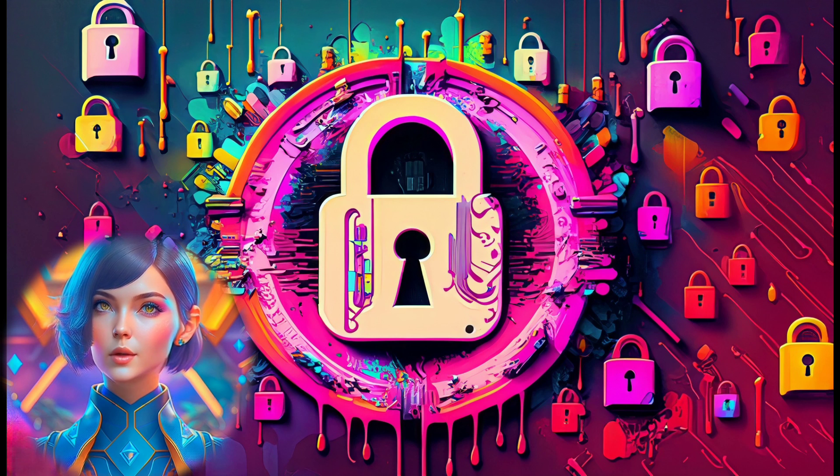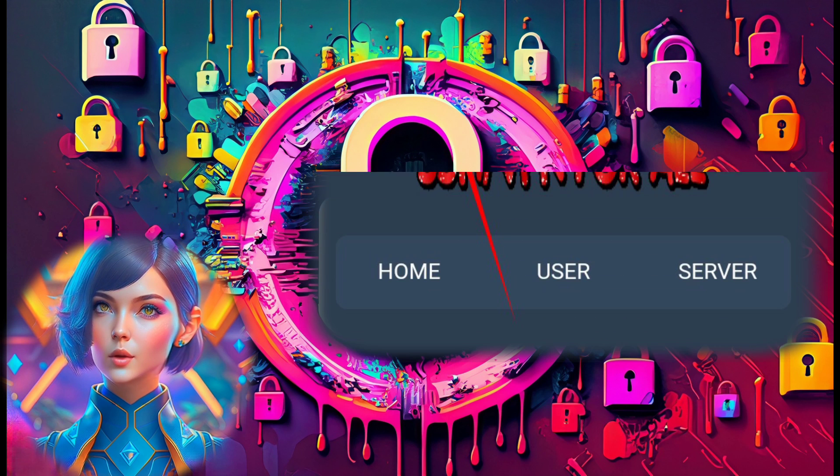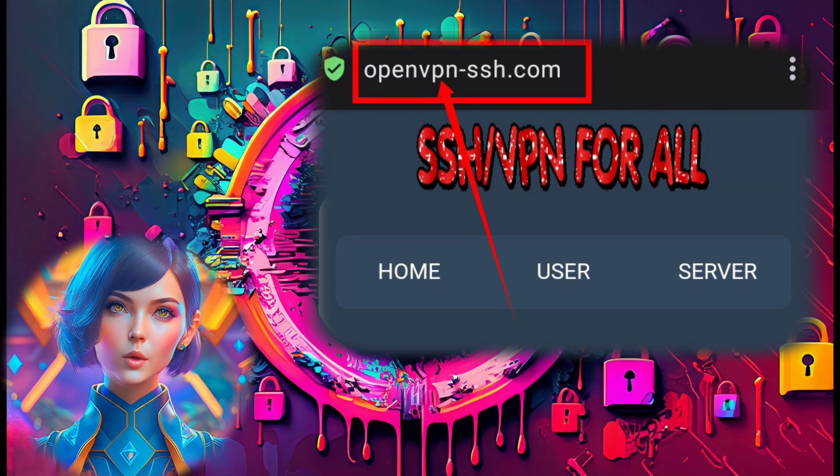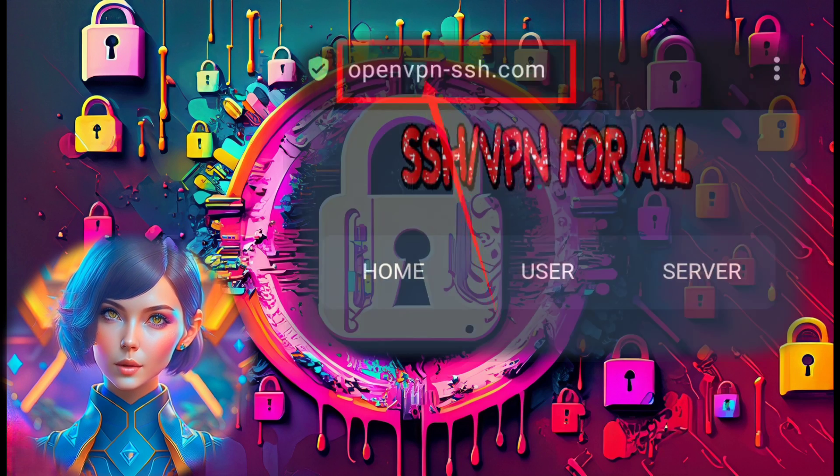Step 1. Let's begin by launching your preferred browser and heading to the OpenVPN SSH website.